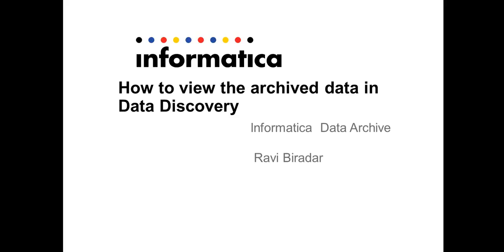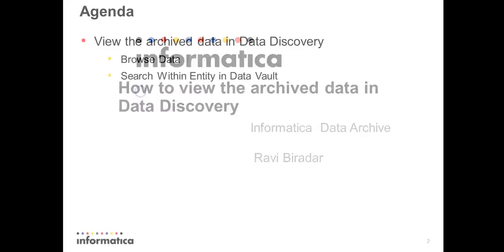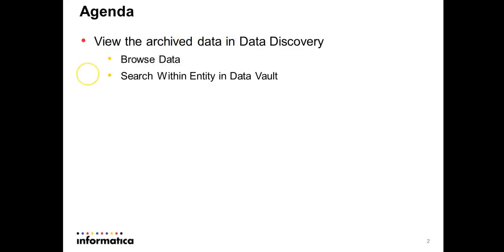Let's go to the agenda. In this video we'll see how to see the archive data in the Data Discovery from ILM UI, based on two options: browse data and search within entity in data vault.